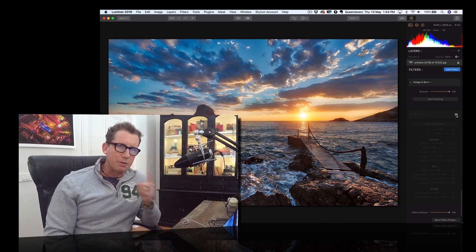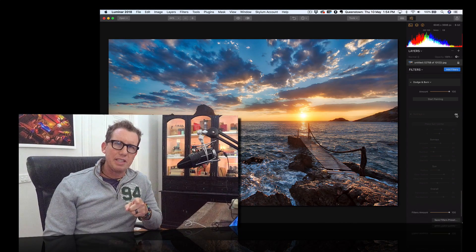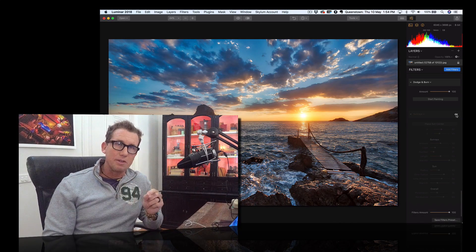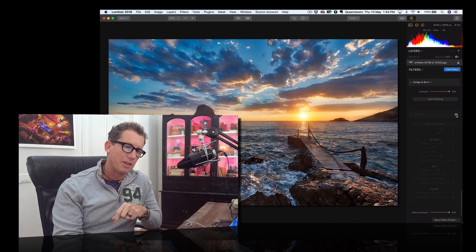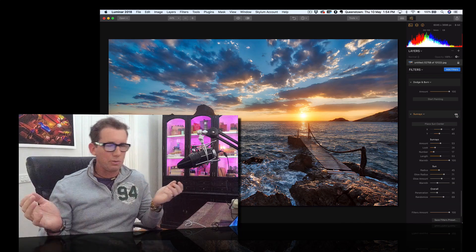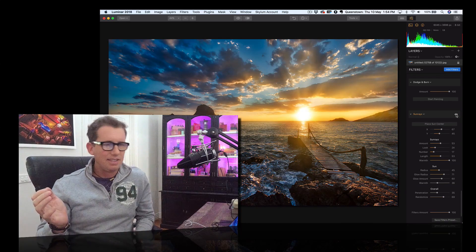Hello, I'm Trey Ratcliffe. I want to show you a really quick tip on how to add sun rays to your photo in under 20 seconds.